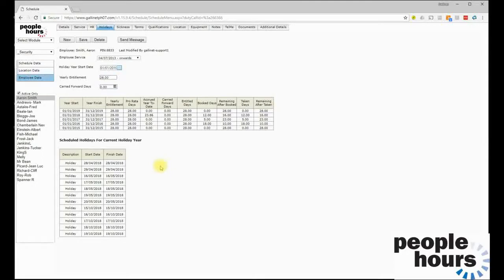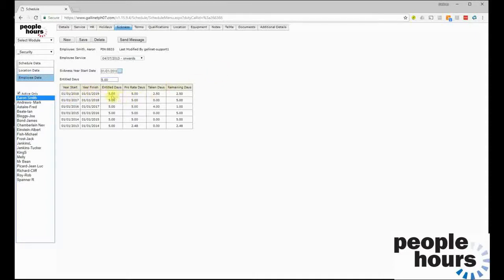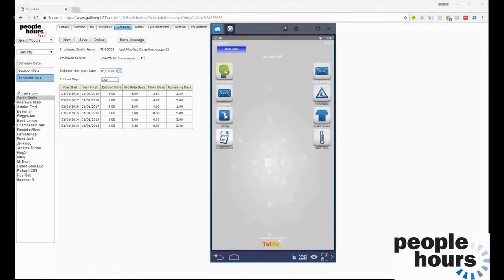A sickness record is maintained for the employee in a similar way to the holiday record. A value is entered above which the system will generate appropriate warnings to advise the scheduler that sickness is exceeding the number of days the company has deemed to be a trigger point. In this example, with the number five set, on the sixth instance of sickness the warning would be presented to the scheduler. For this year so far, this employee has taken two and a half days of sickness.